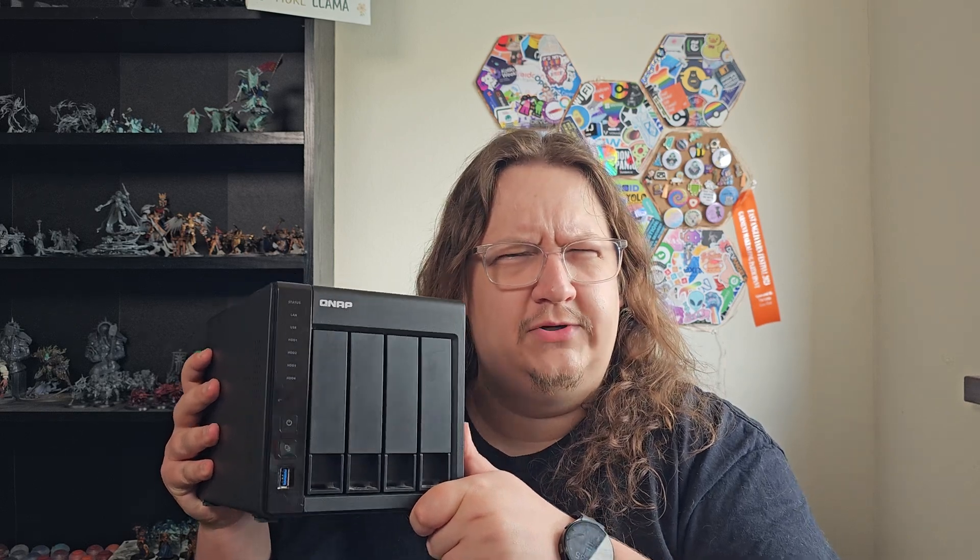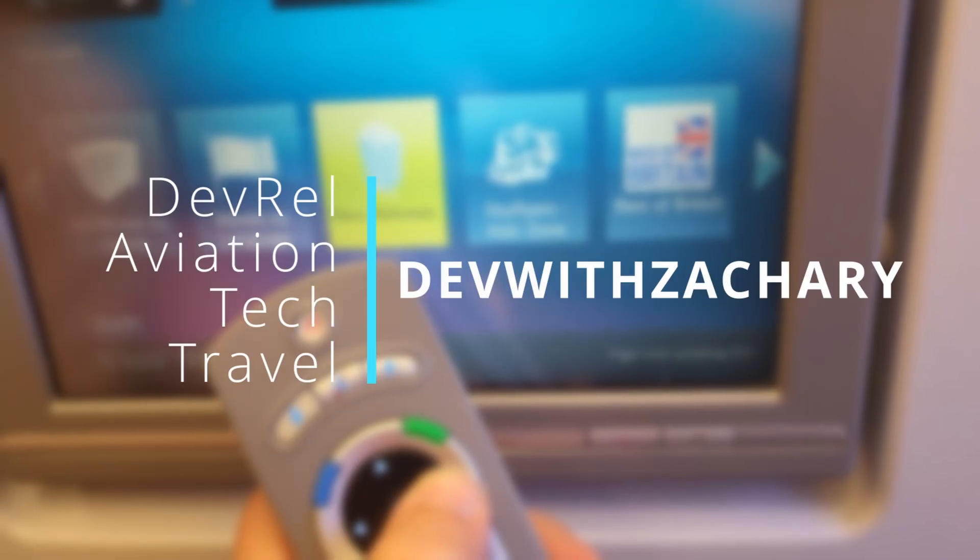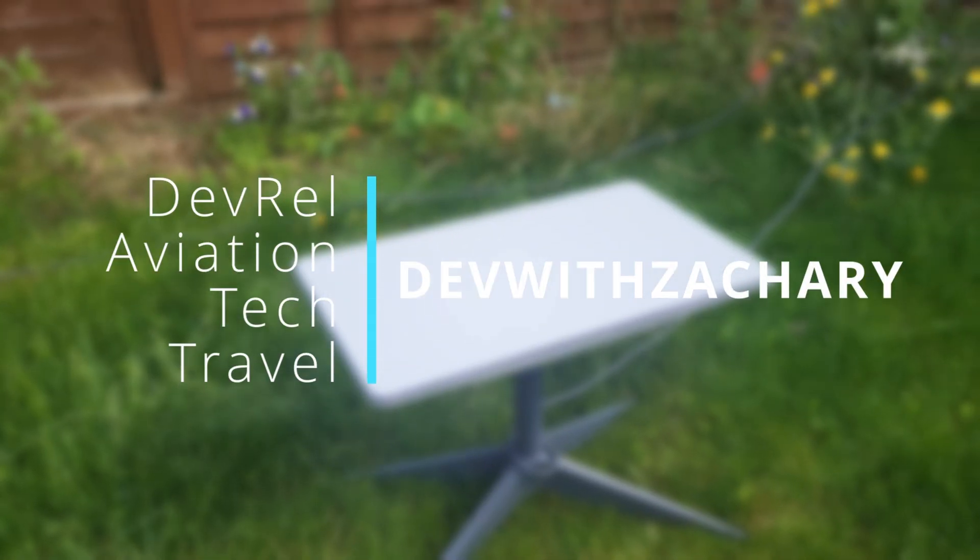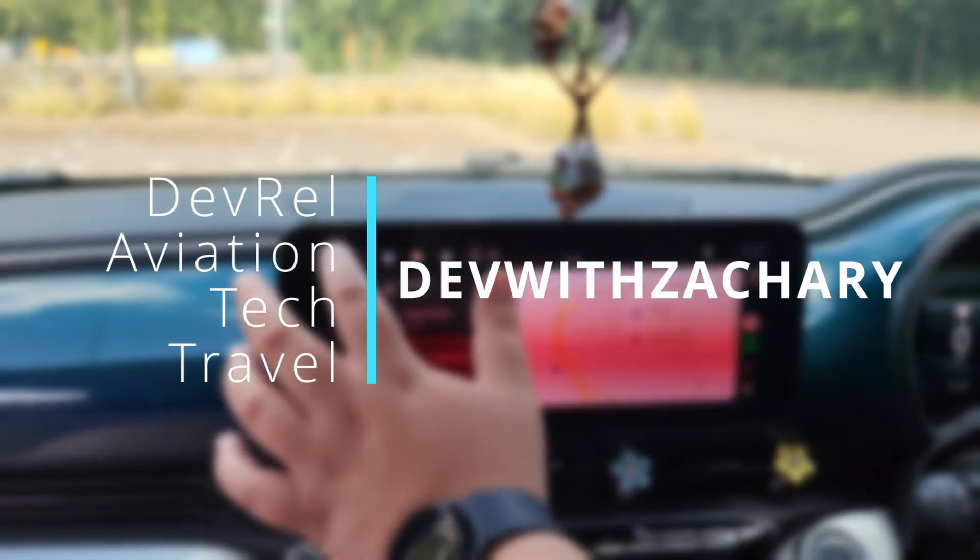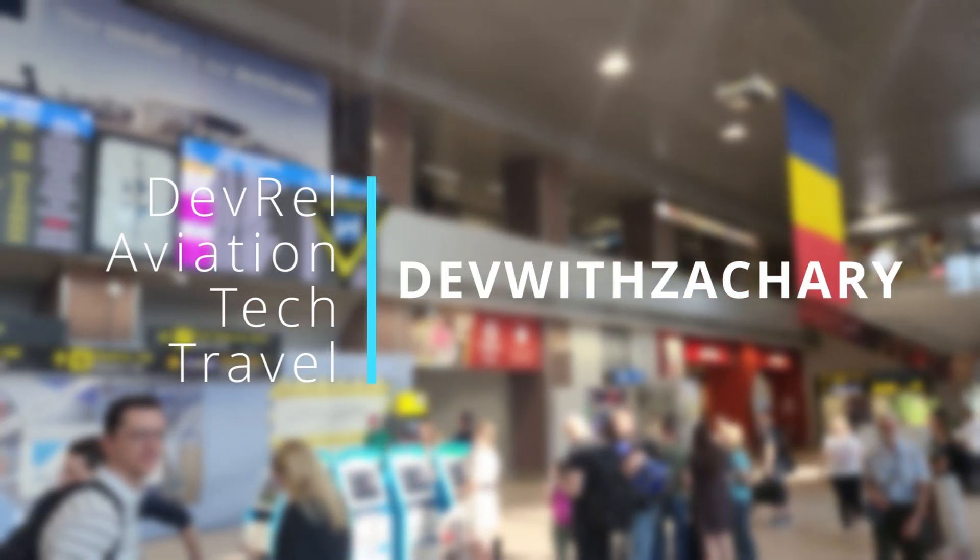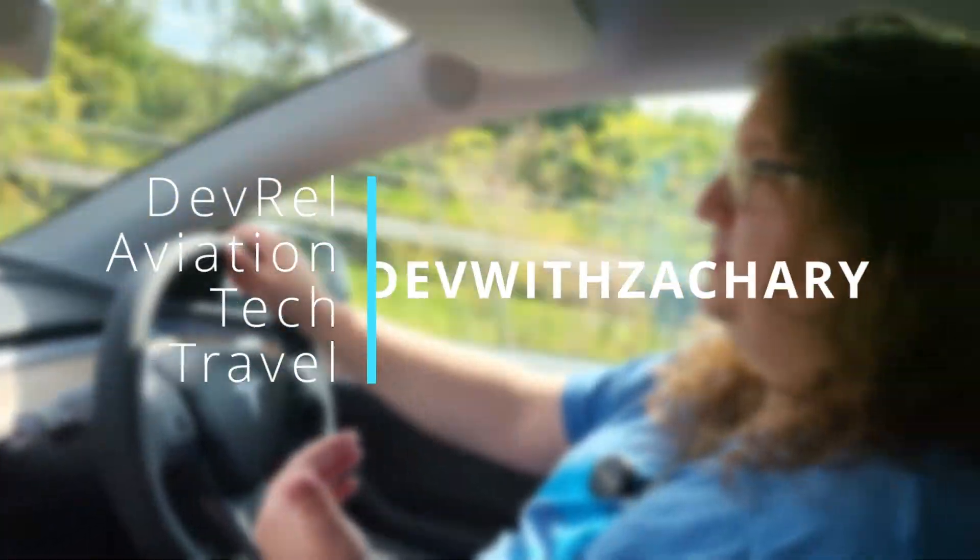It's time to unlock the true potential of my NAS. Previously on the channel, if you've been keeping up with my videos, you might have noticed that I did an ITX build.